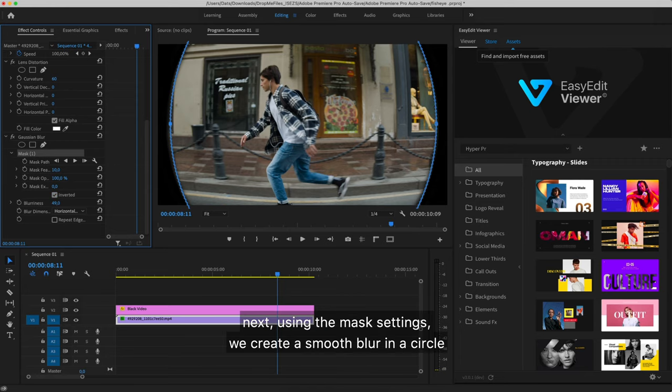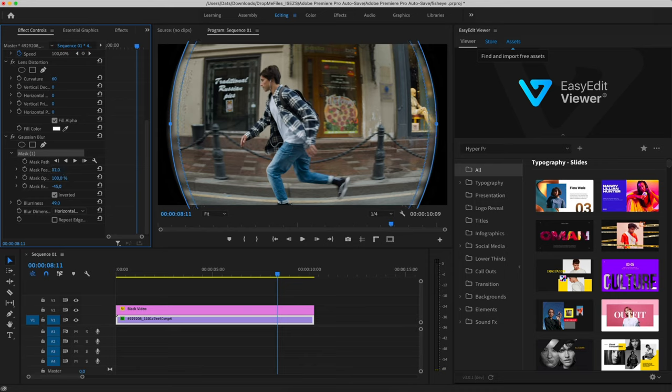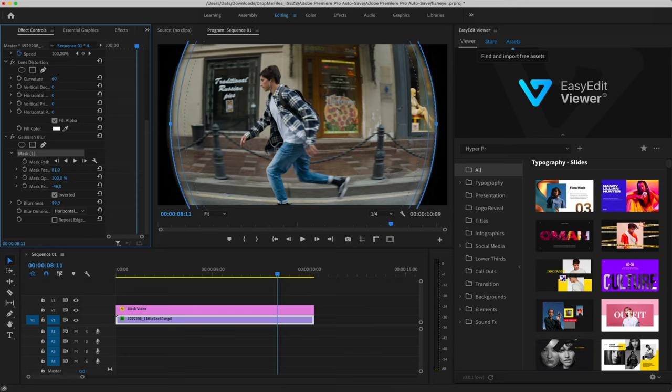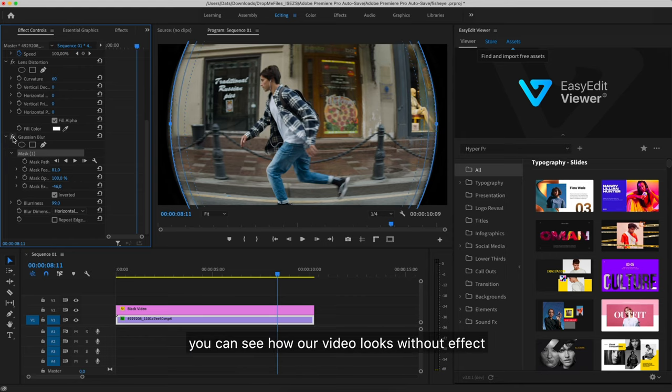Next, using the mask settings, we create a smooth blur in a circle. By clicking this button, you can see how our video looks without effect.